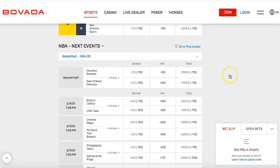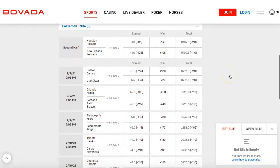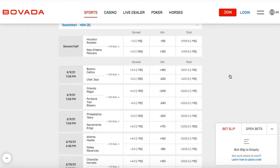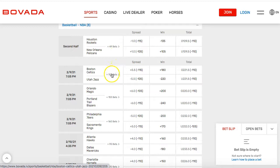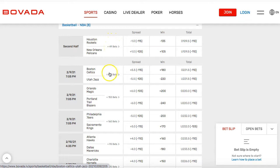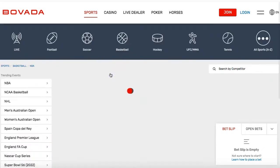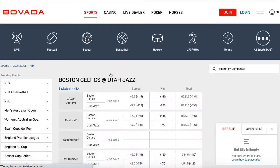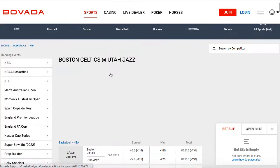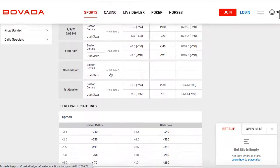There are many things you can do here. There are parlays where you can combine three bets, and if you nail all three you win six times your money. There are 153 different bets for the Celtics game and 49 for the Rockets game. There are bets on how many points they'll score in a quarter, over/unders — so many different things.